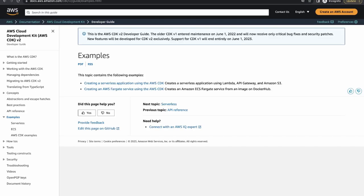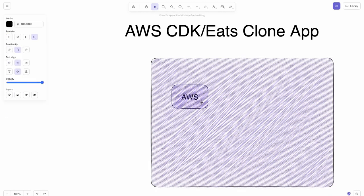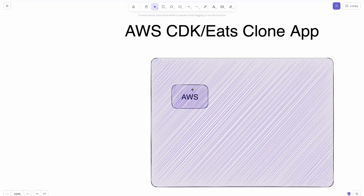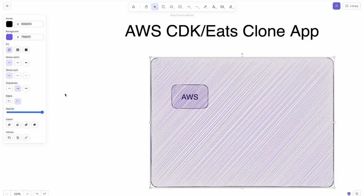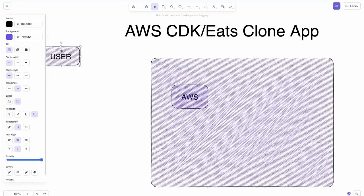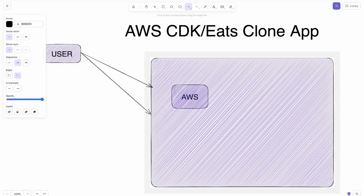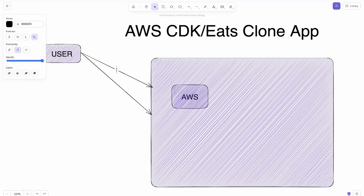We already have a simple AWS account available — you need to create one if you don't have it. As a user trying to use AWS resources, there are many ways to interact: first, you can use the CLI, and you can also use the UI console, where you manually type commands or access the UI console.